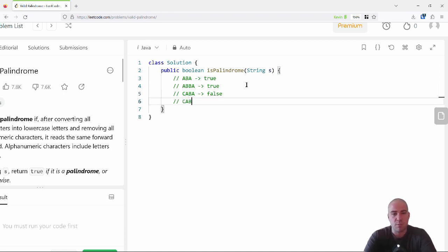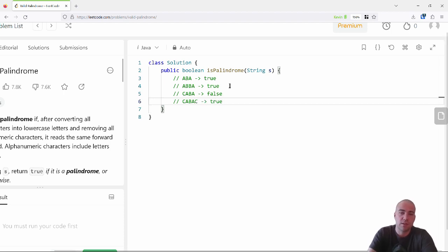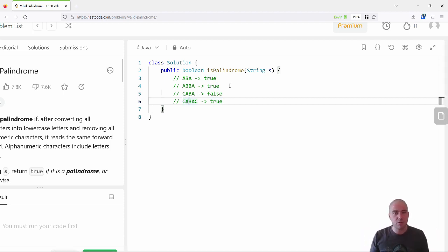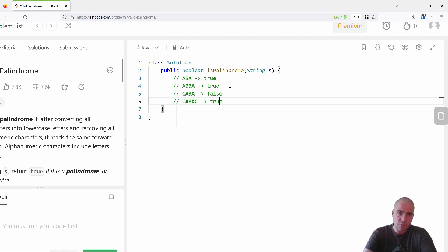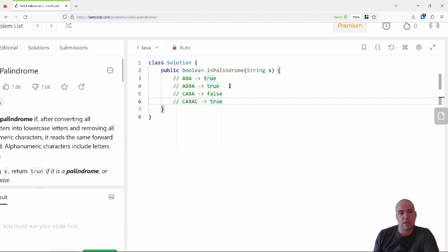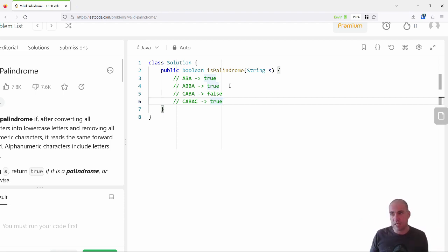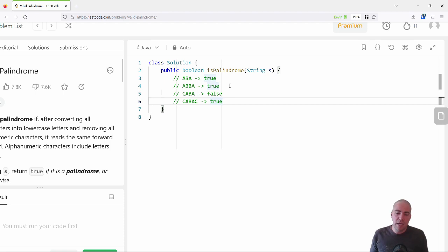So 'caba' would return false. But 'cabac' would return true because it reads the same forwards and backwards. That might be how I start my interview — by asking for example input and output. Then I might ask about the boundaries, corner cases, and what I should expect in the input.